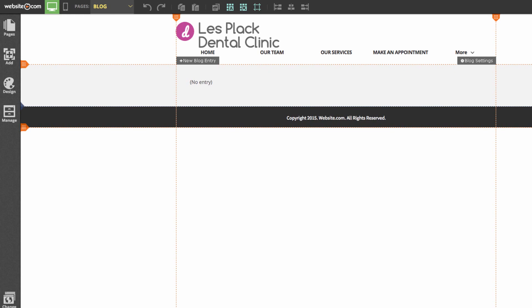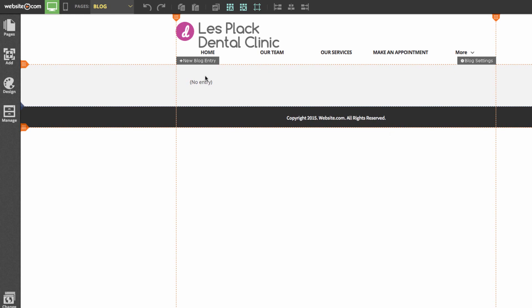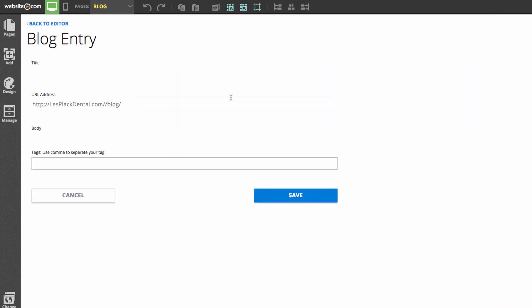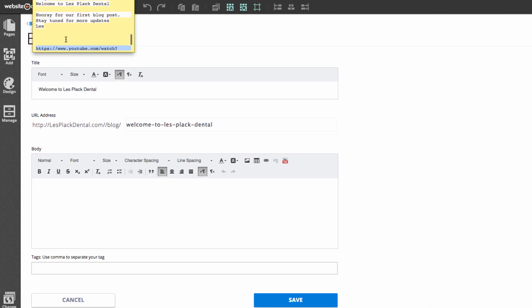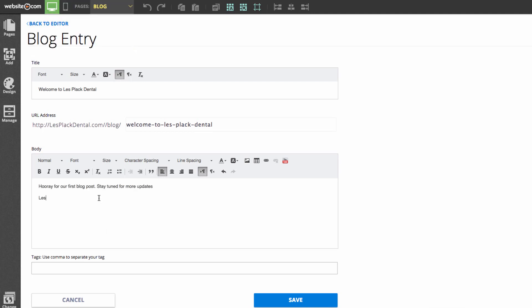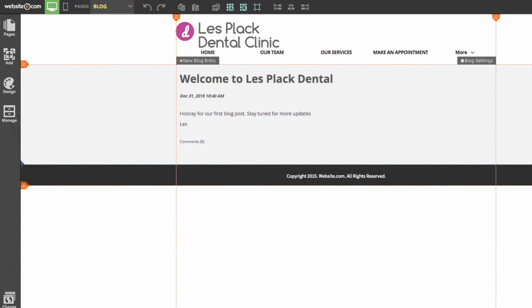So on this blog page, we'll be adding a new blog entry. To do that, click on new blog entry, and we'll change our title to welcome to Les Plaque Dental. We have content that we can just simply copy and paste in from an external source. And once you're done with that, you can click save. Great!